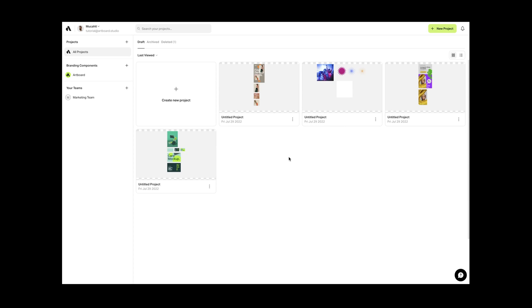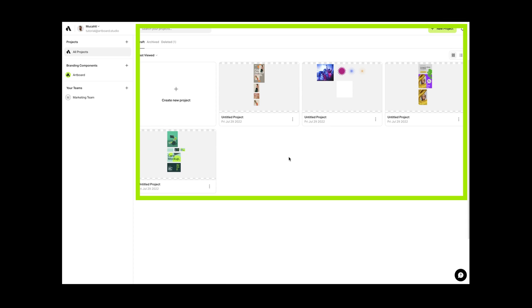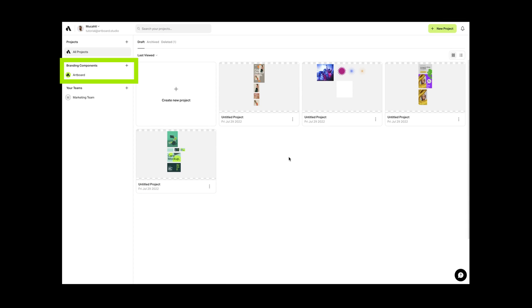After you sign up, you will see this dashboard. All of your projects, branding components, and theme folders will be accessible here.